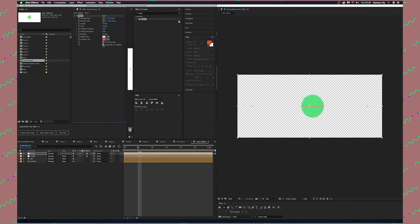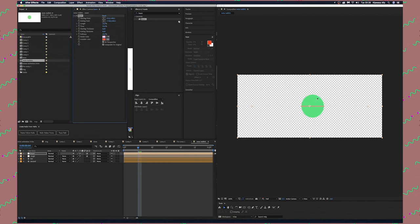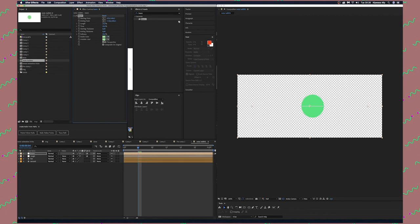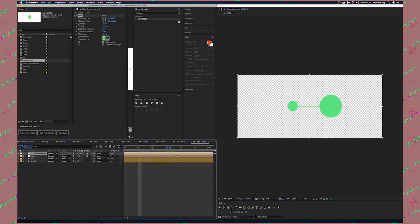First thing, check Composite on Original. Second thing, change the color. Click here and select another color. We're already changing our beam effect as you can see.